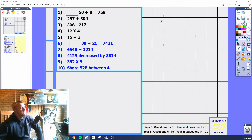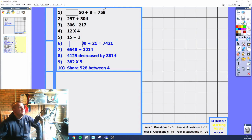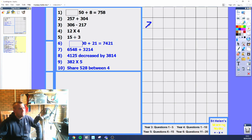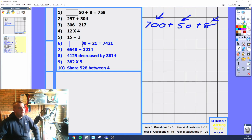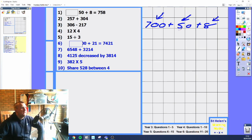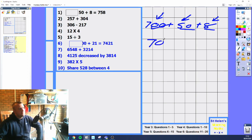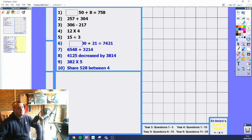We've got a missing number question. We've got a missing number plus 50 plus 8 equals 758. Split your place values up — you've got 700, you've got 50, and you've got 8. In 758, you've got seven hundreds, five tens which is 50, and 8. We look at what's being added, and the missing number will be the number you don't see. We see 50, we see 8, we don't see 700. So it's going to be 700 plus 50 plus 8 equals 758.